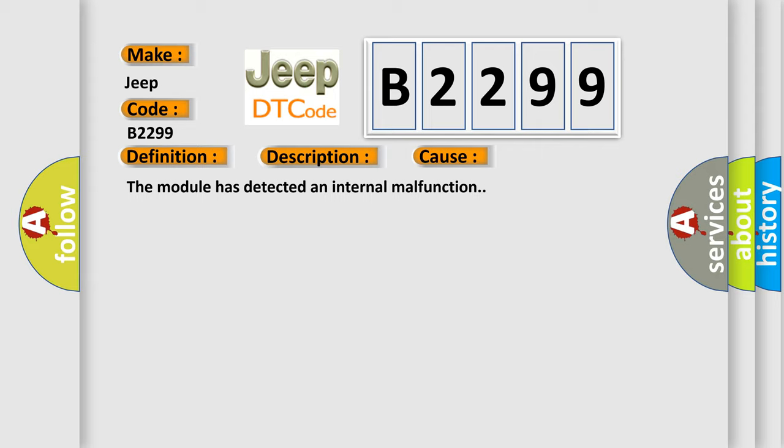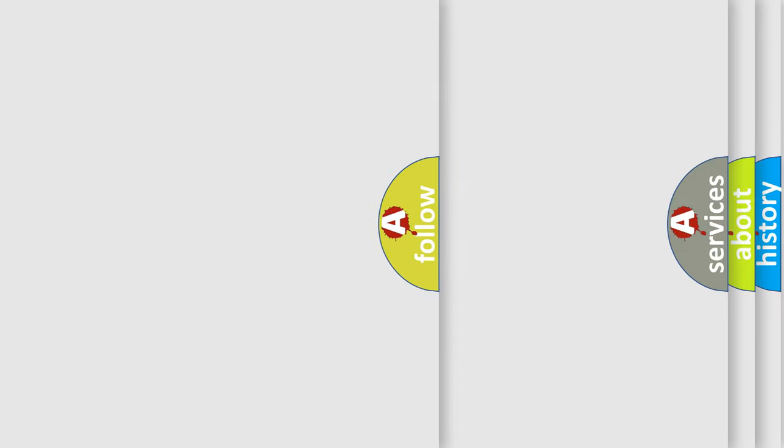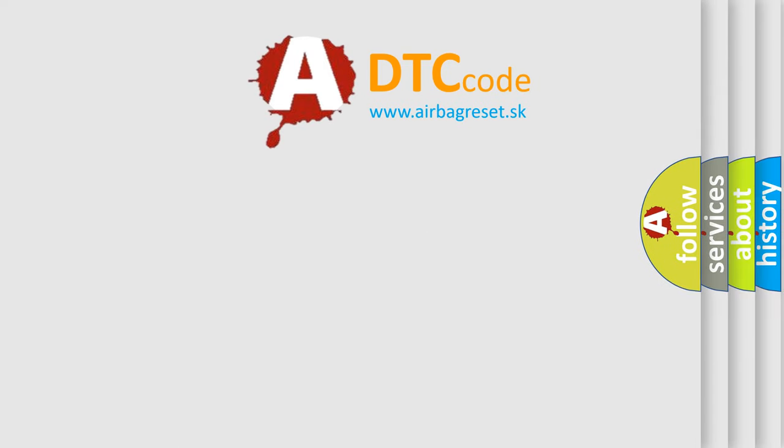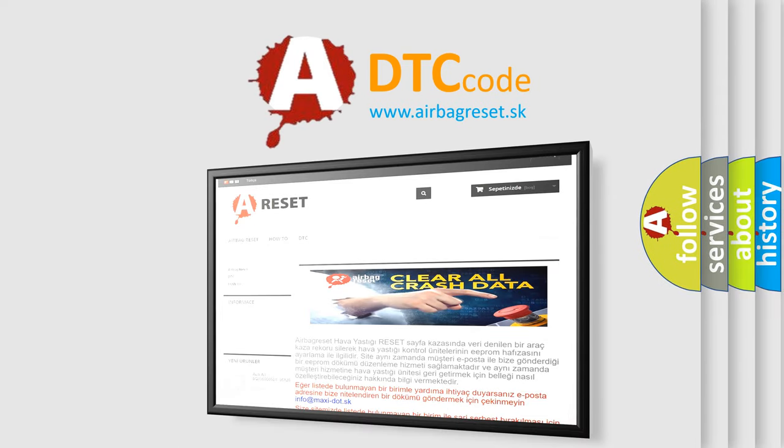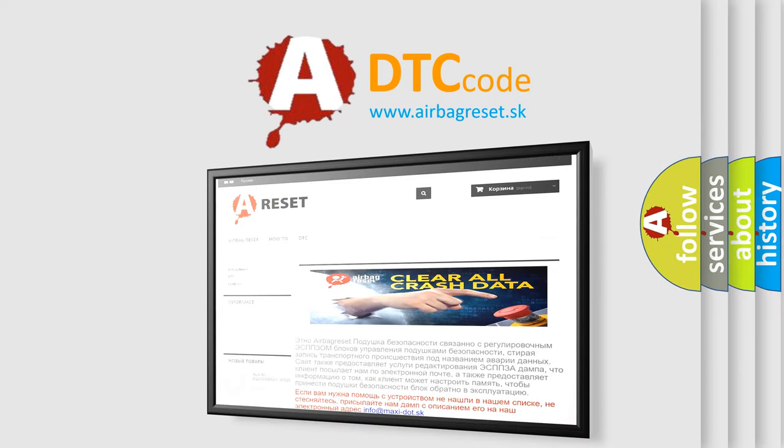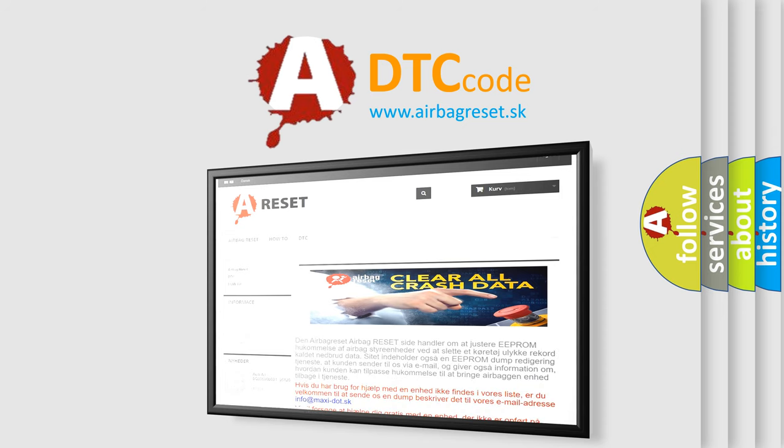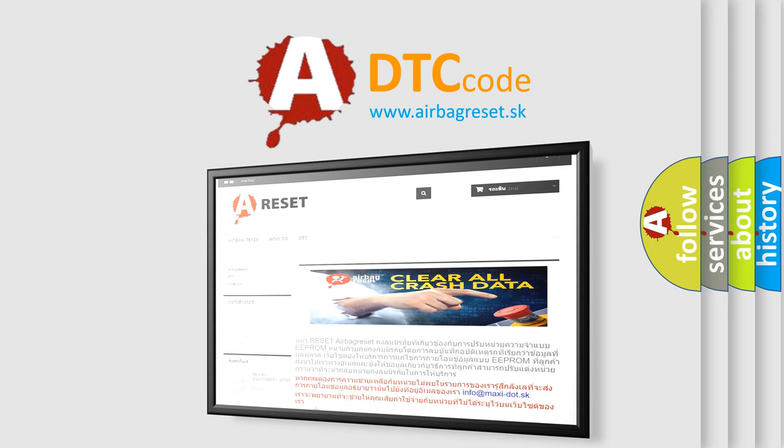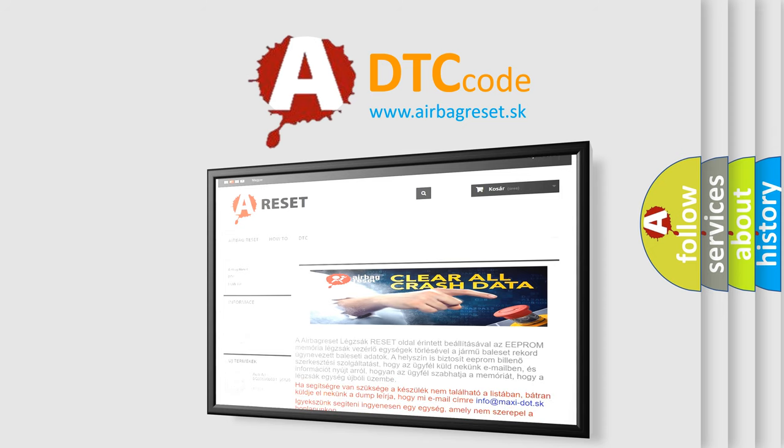The Airbag Reset website aims to provide information in 52 languages. Thank you for your attention and stay tuned for the next video. Bye.